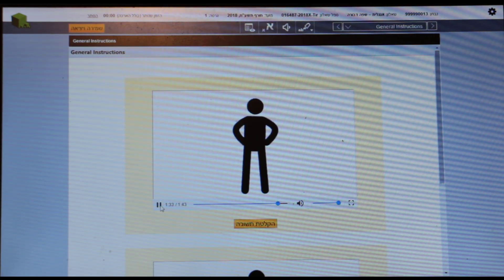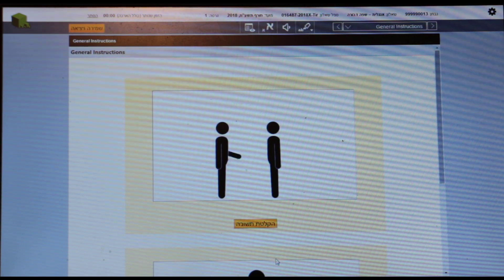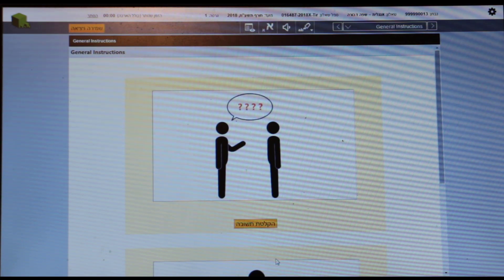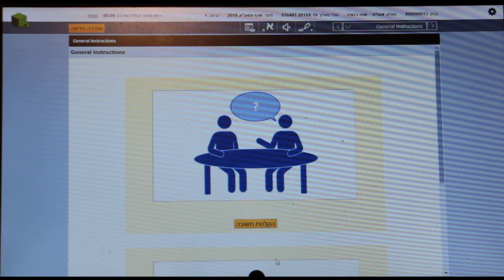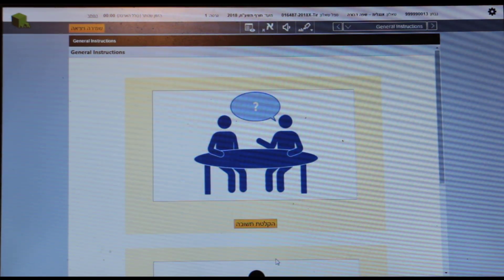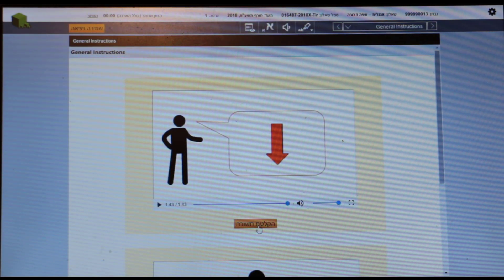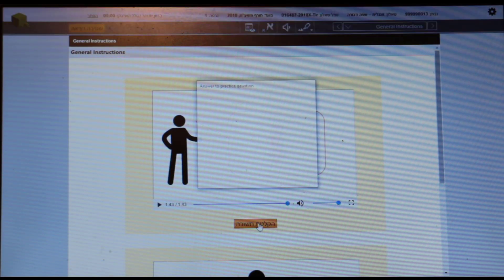Before we start, let's practice. Tell me your first name, how old you are, and how you are feeling today. Record your answer. In order to record my answer, I click on Haklatachuvot.